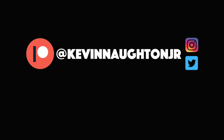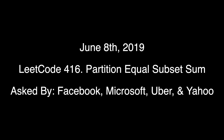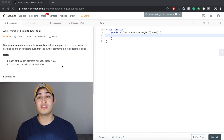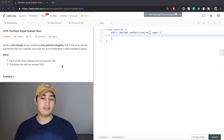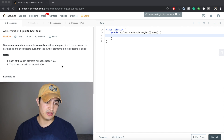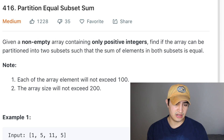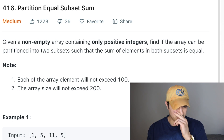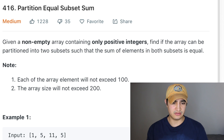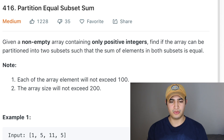Hey, how's it going guys? Today I want to go over another LeetCode question with you. Our question is called Partition Equal Subset Sum, and it's a question being asked by Facebook. The problem description says: given a non-empty array containing only positive integers, find if the array can be partitioned into two subsets such that the sum of elements in both subsets is equal.